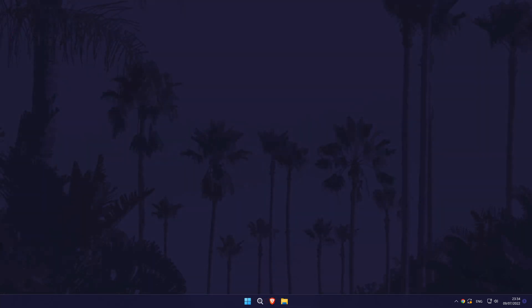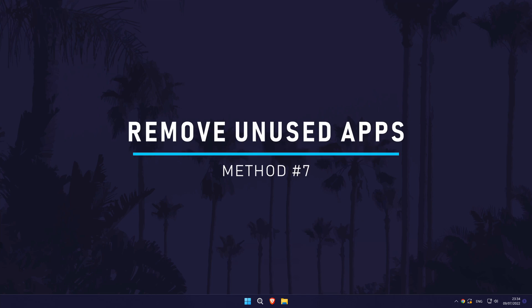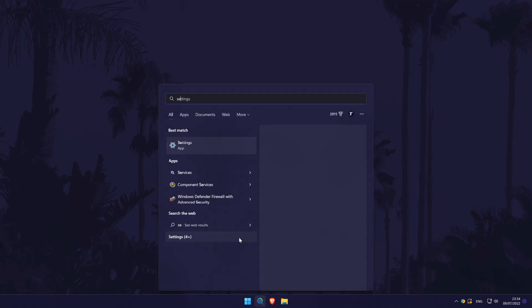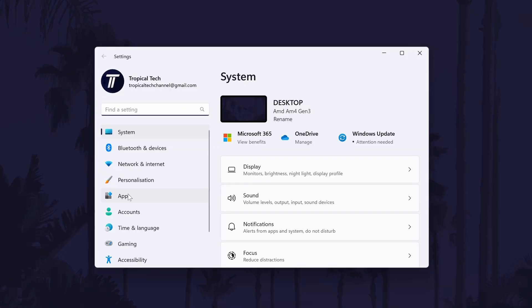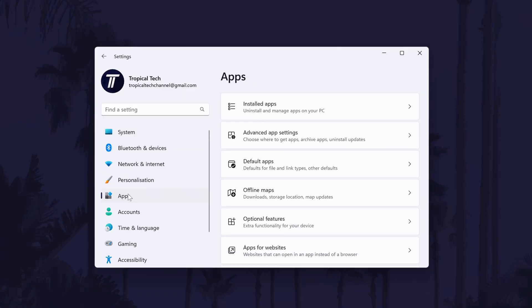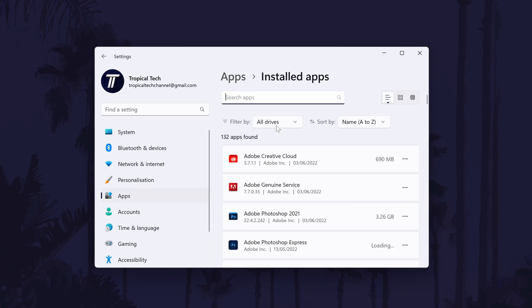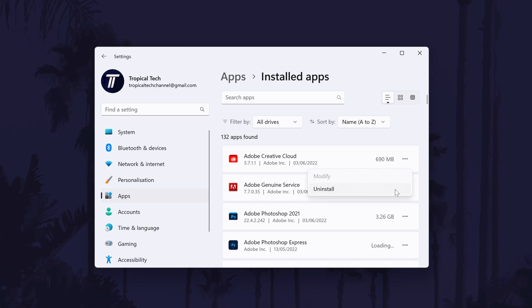Method seven is to uninstall or remove any apps or games you no longer use. You can uninstall a program by going to Settings, then Apps, then Installed Apps, and then by finding the app you want to uninstall and then finally, click on the three dots icon and choose Uninstall. When you delete or uninstall any apps, programs, or any files whilst following this video, you might need to empty your recycle bin again to free up even more space. So do this again at the end of the video after I've shown you all of the methods.